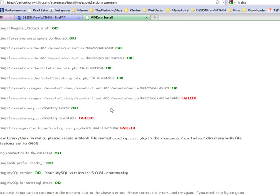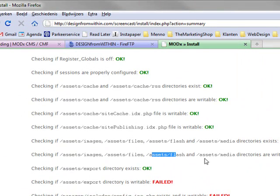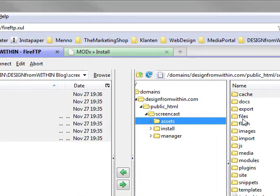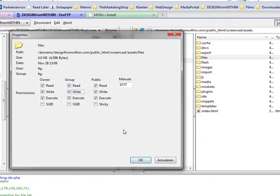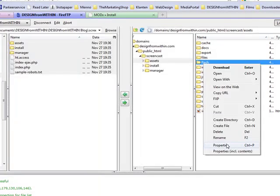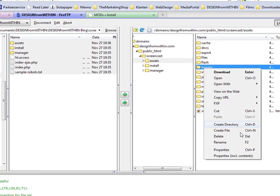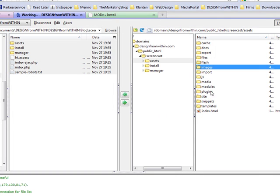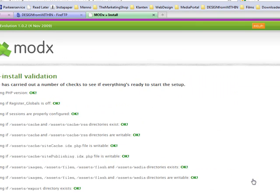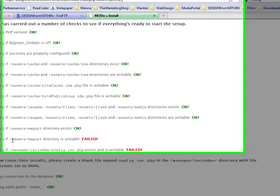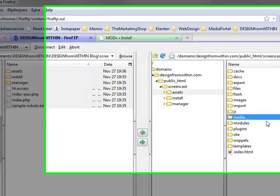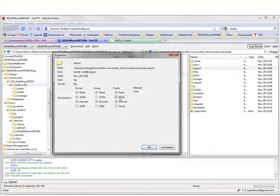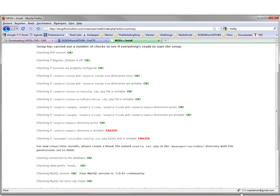Still won't work. It has more now. Assets images, assets files, assets flash, and assets media need to be writable. So you go to assets. The files need to be writable. The flash, properties, writable. Images. And the media. We try. One less. And now we see the assets export. That's a different one. Let's go to assets and the export needs to be writable.